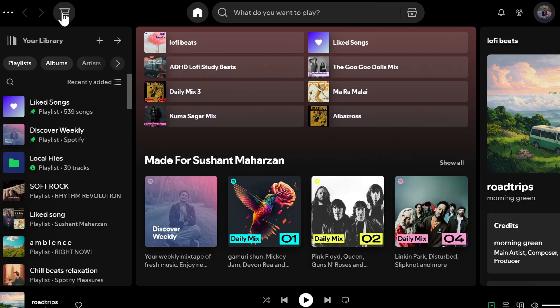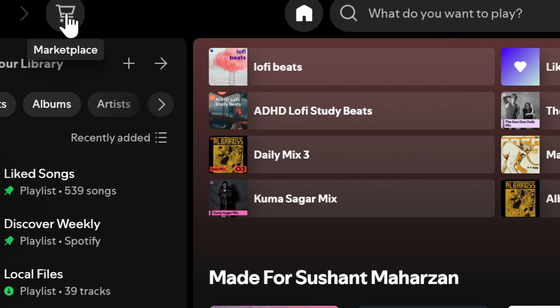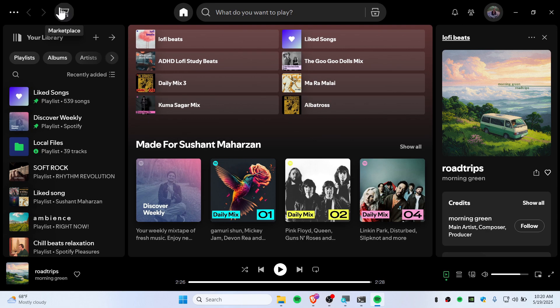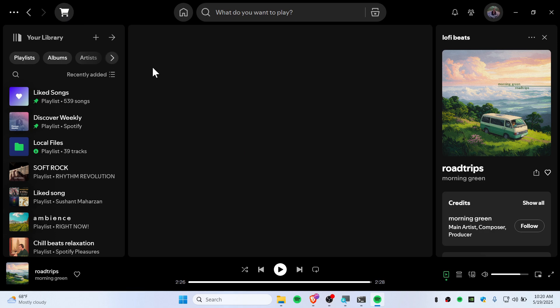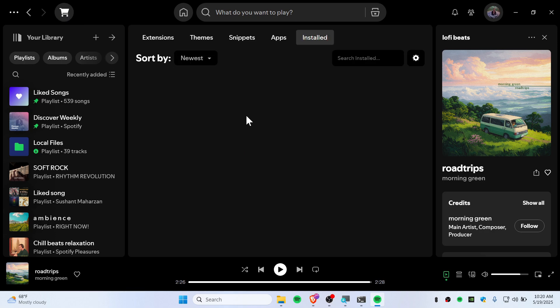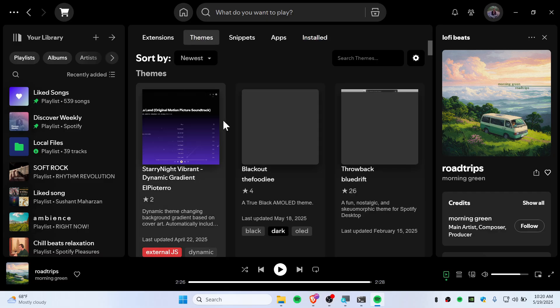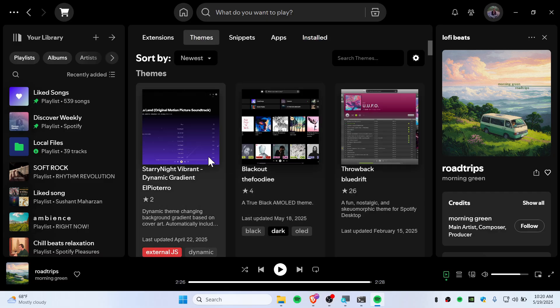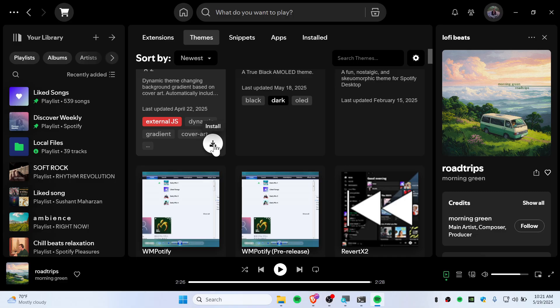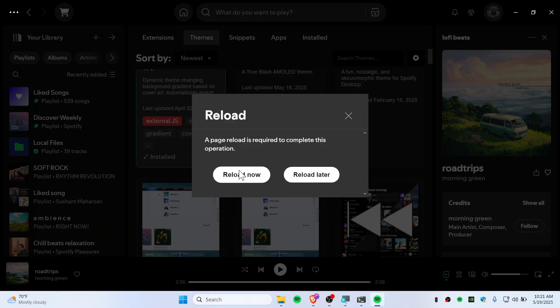The Marketplace is right here. You can navigate to all the skins, extensions, whatever you want. Go to the Themes section to install any themes you want. I'm going to install Stereo Knight Vibrant Dynamic Gradient. To install this, scroll down and click the install button.